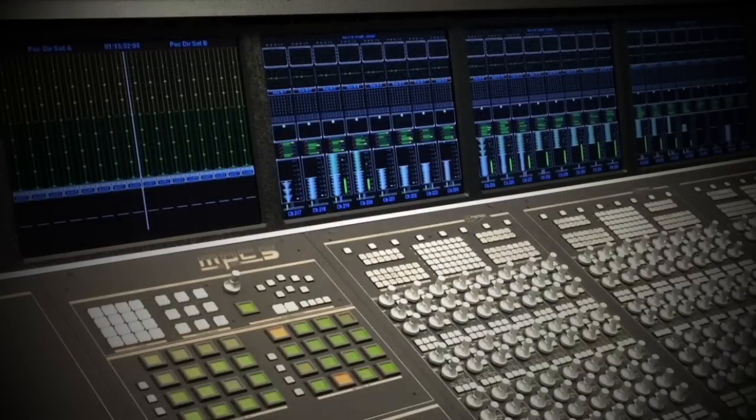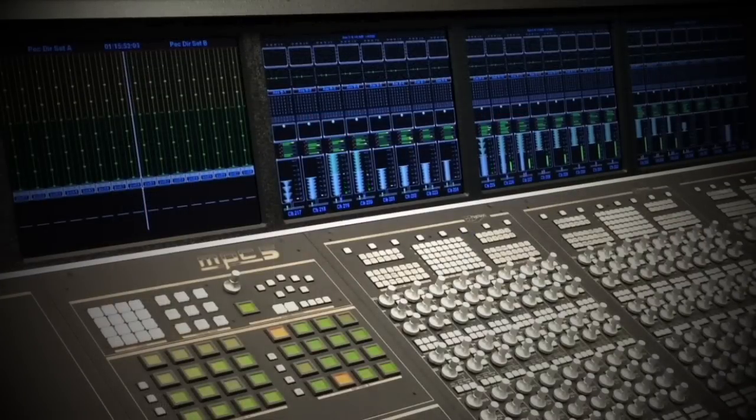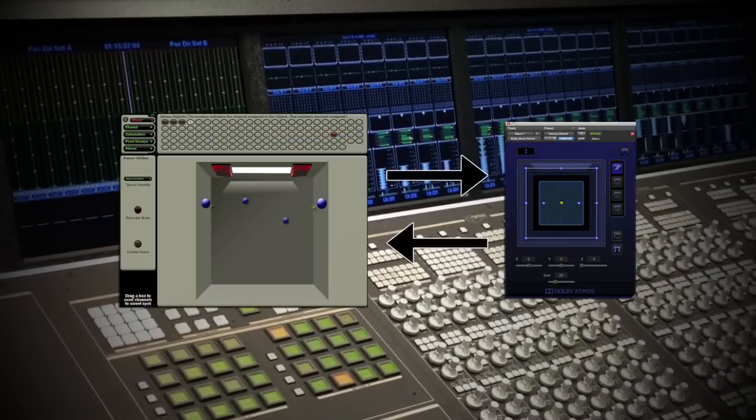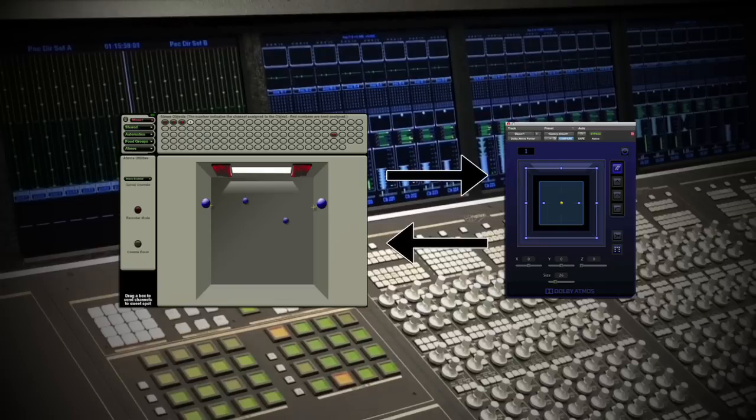This provides some interesting workflow ideas, as it is now possible to transfer the console's panning into the Pro Tools Dolby Atmos plugin and vice versa.